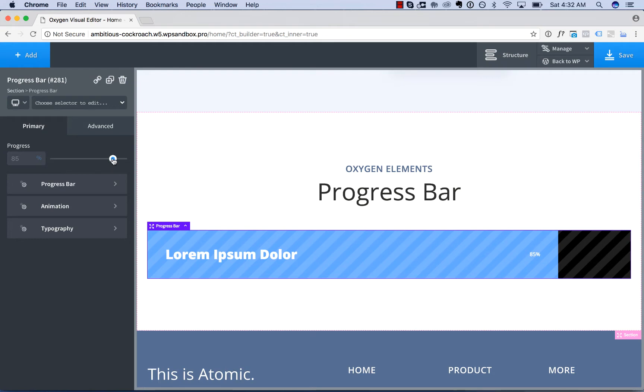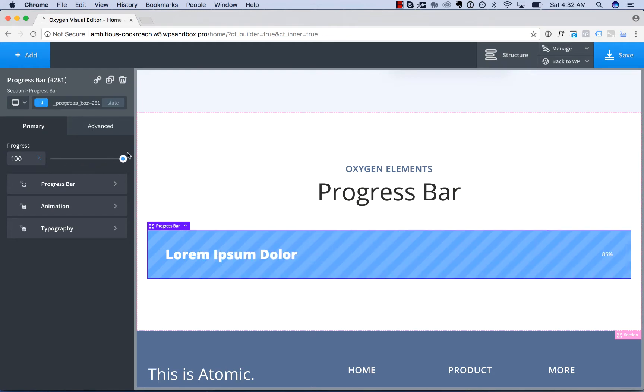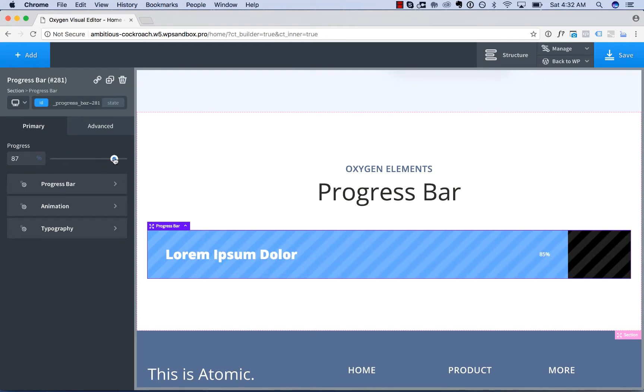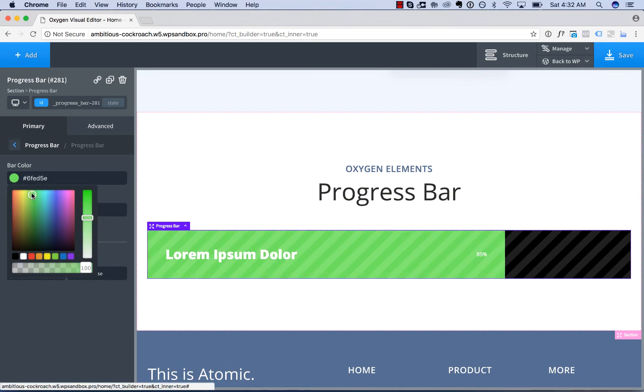You can adjust the progress amount by dragging the progress slider. Then you can adjust the styles of the progress bar in the progress bar section. You can change the bar color.